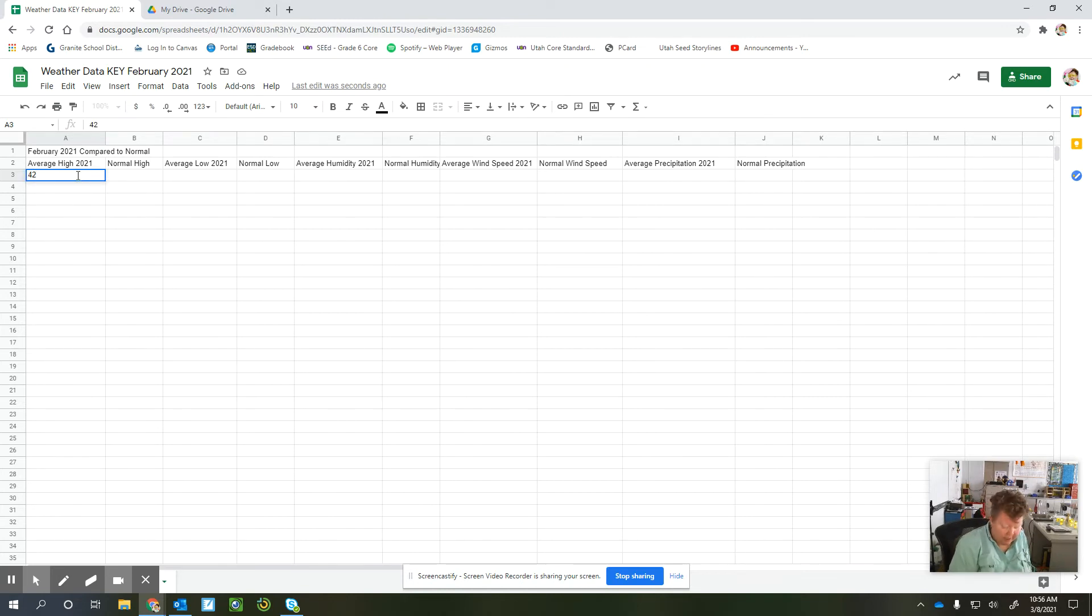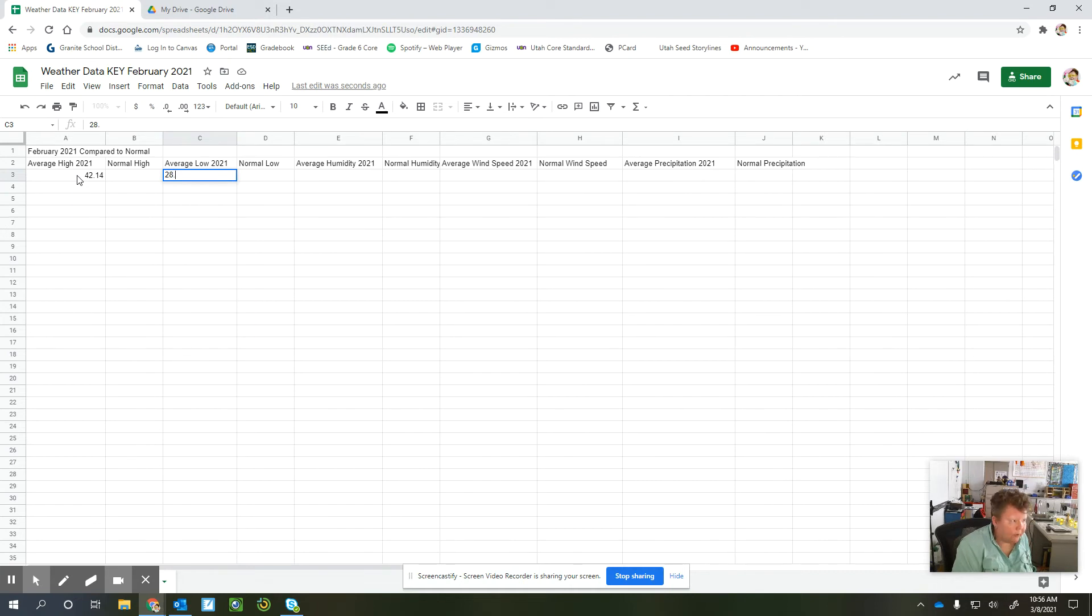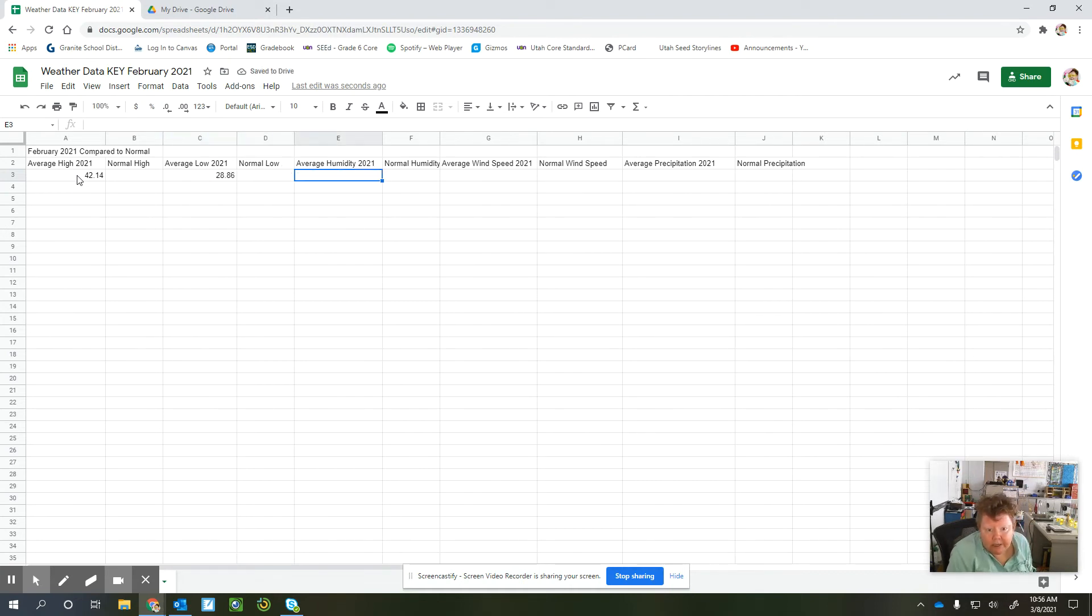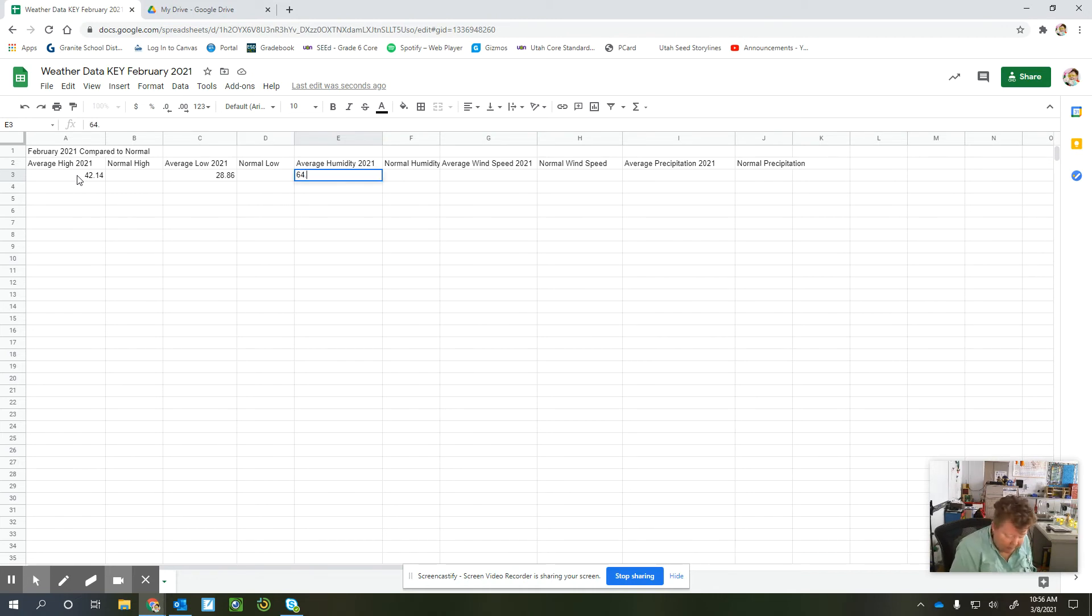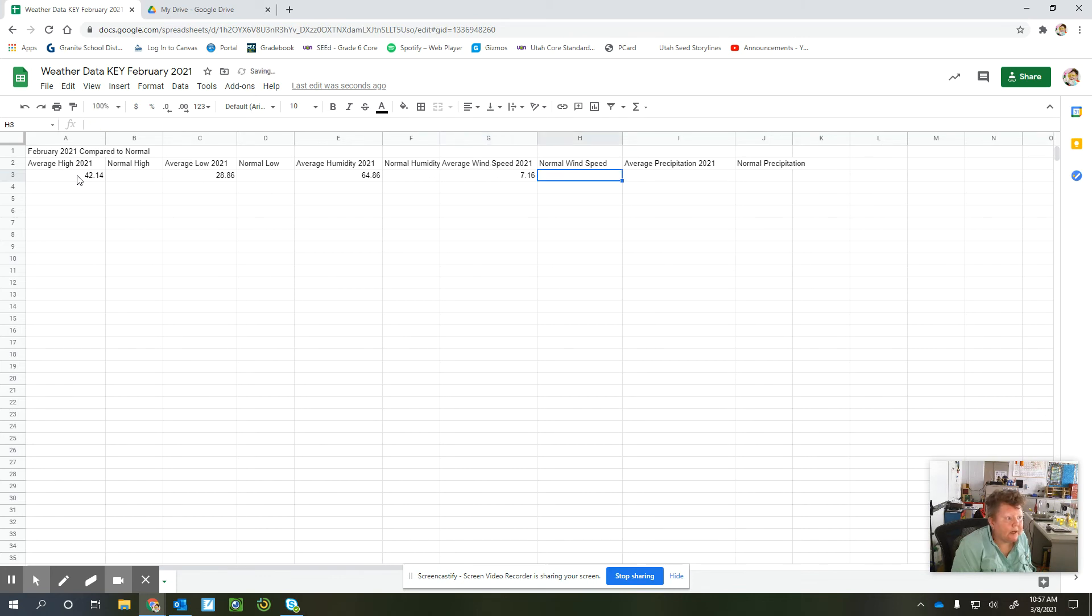So our average high was 42.14. Our average low was 28.86. Our average humidity was 64%. Our average wind speed was 7 miles per hour.